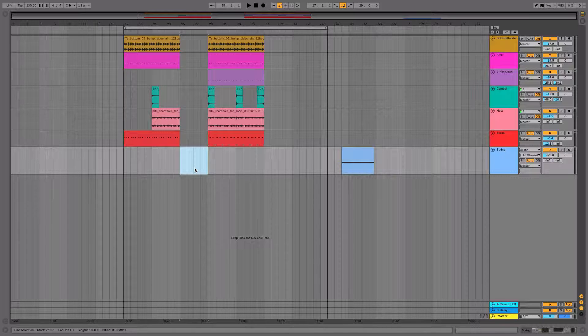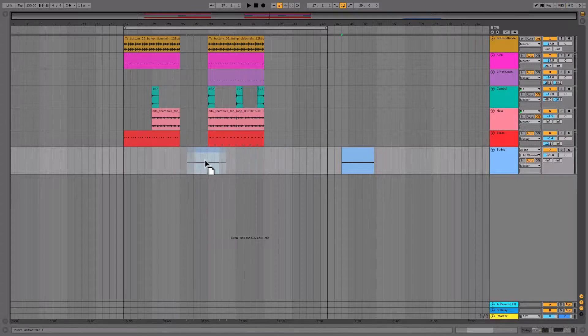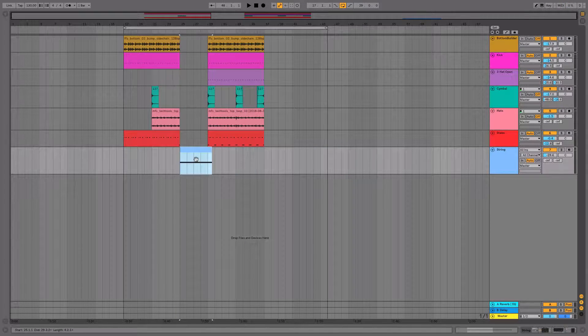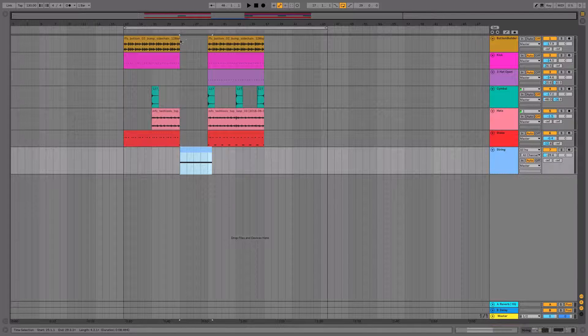Now let's loop over some of our track into our newly created space and bring in this string that I made earlier. Let's also sit on the top of our break.